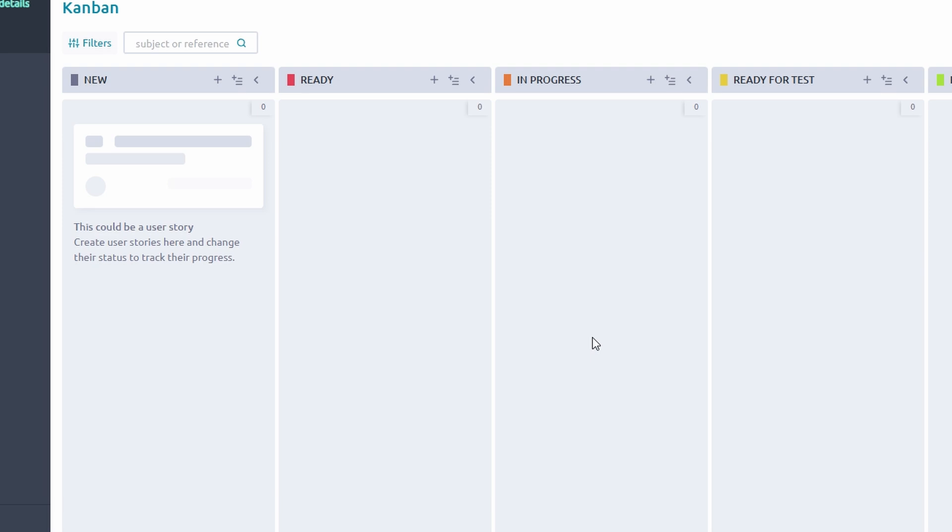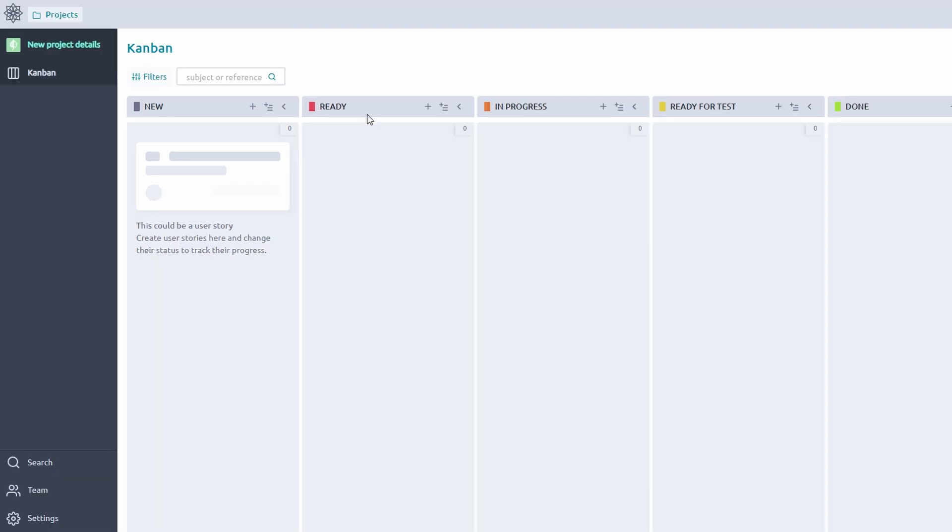You can also tag tasks with labels like high priority or bug fix for easy sorting. This visual approach helps your team stay aligned and ensures nothing slips through the cracks. Tasks are the backbone of your project, and Taiga makes it simple to create and organize them. Here's how to get started.